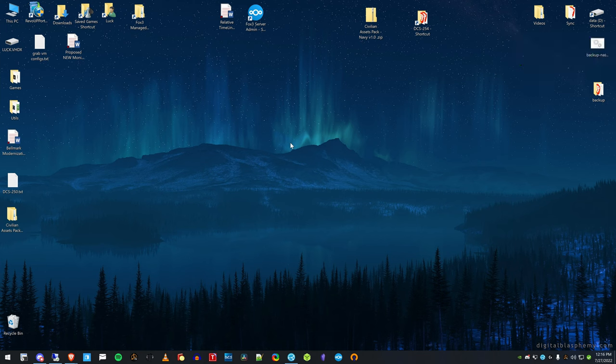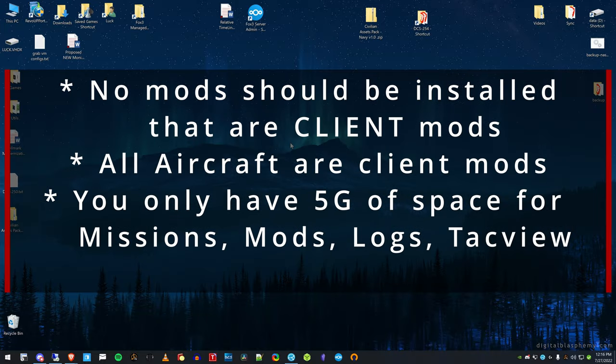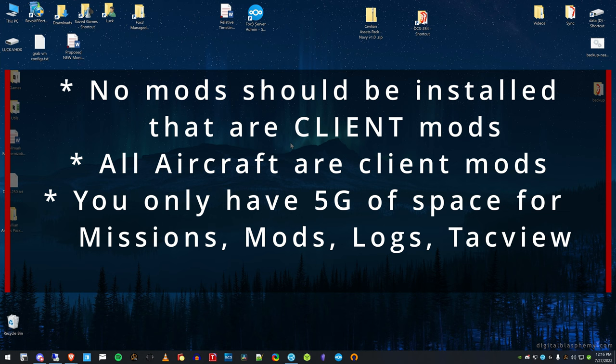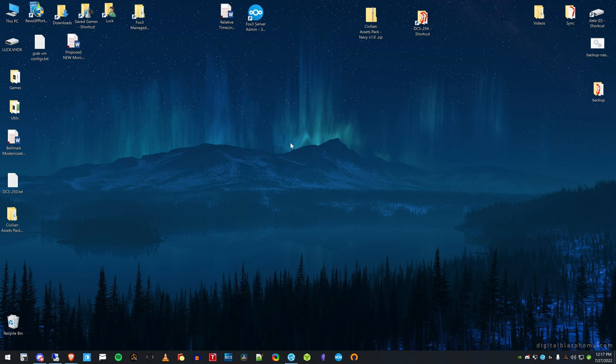Before I start, I want to mention the only mods that you should actually put on your server are mods that are required to be on the server. That includes like asset packs, range, module, SAMs, high number SAMs.